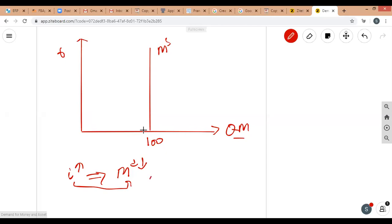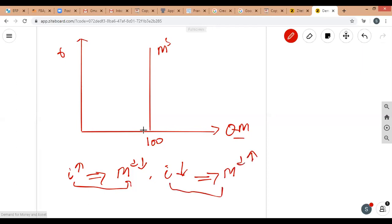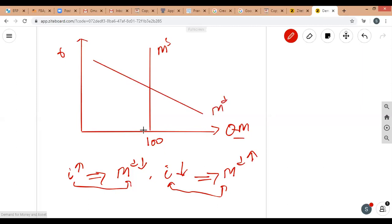Higher interest rates mean lower money demand because all other assets provide a larger rate of return compared to the zero return on money. If interest rates on alternative assets rise, people hold less money; if they fall, people hold more money. There is an inverse relationship between interest rate and money demand, giving a negative-slope money demand curve.